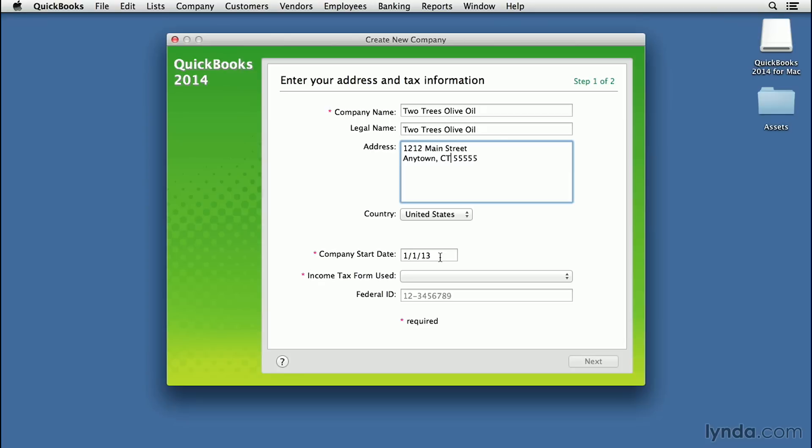Anything before that is considered an existing balance, so you need to know what those balances are. If you've been doing business for a while and you already have a business bank account, then you need to know what the current balance is for that bank account as of the date you say that your company's starting.